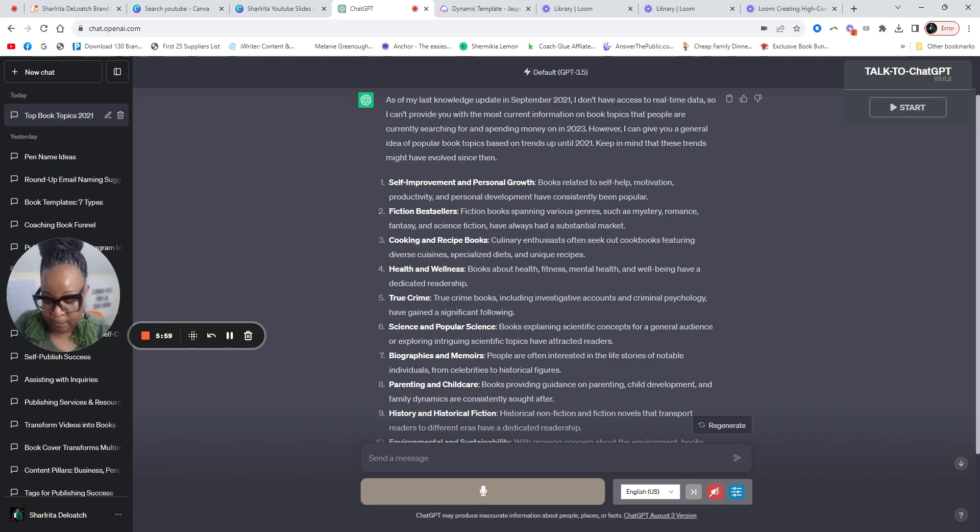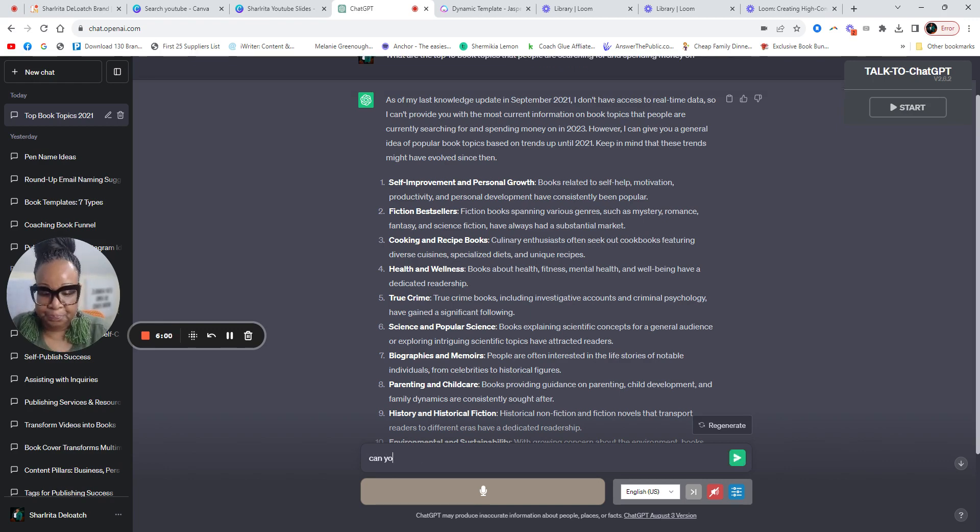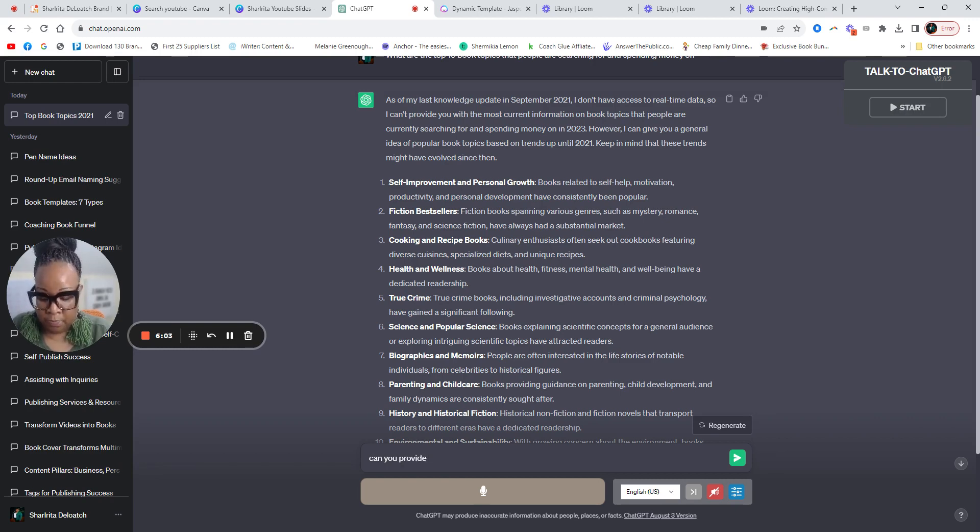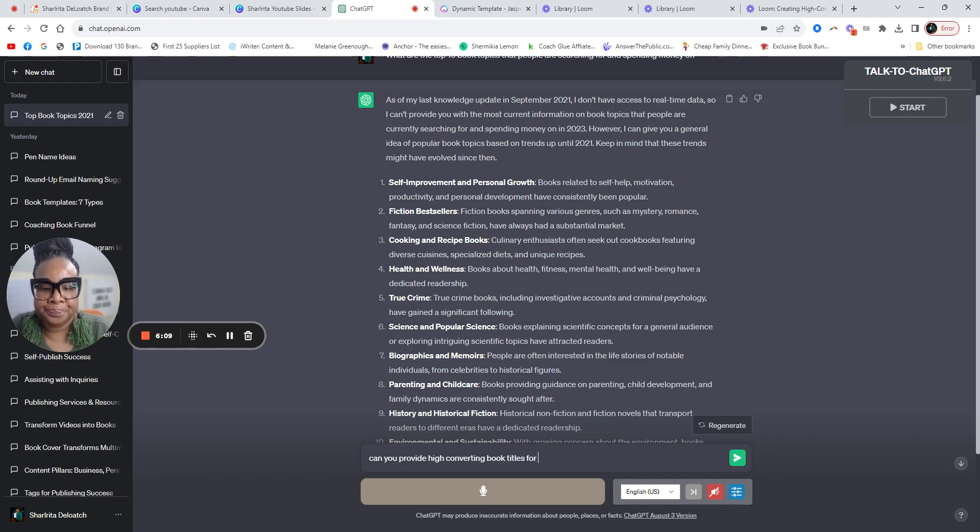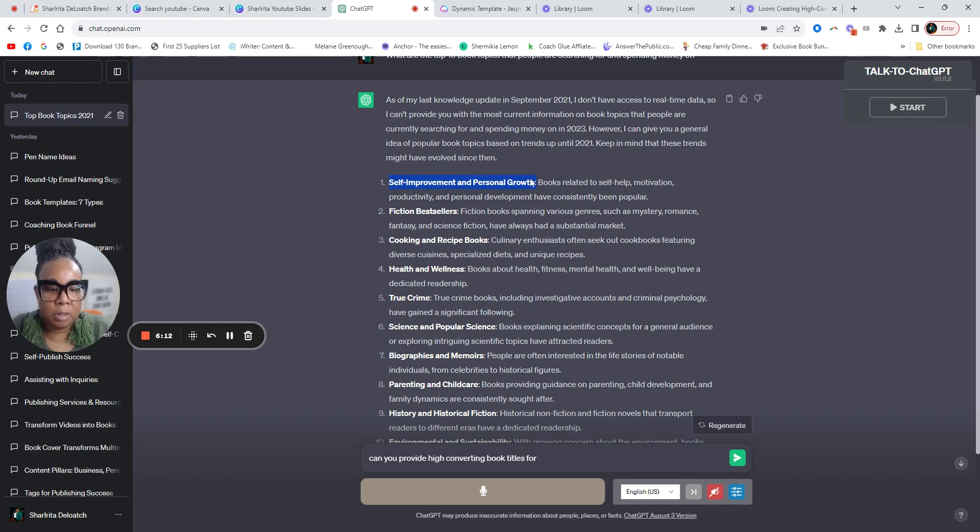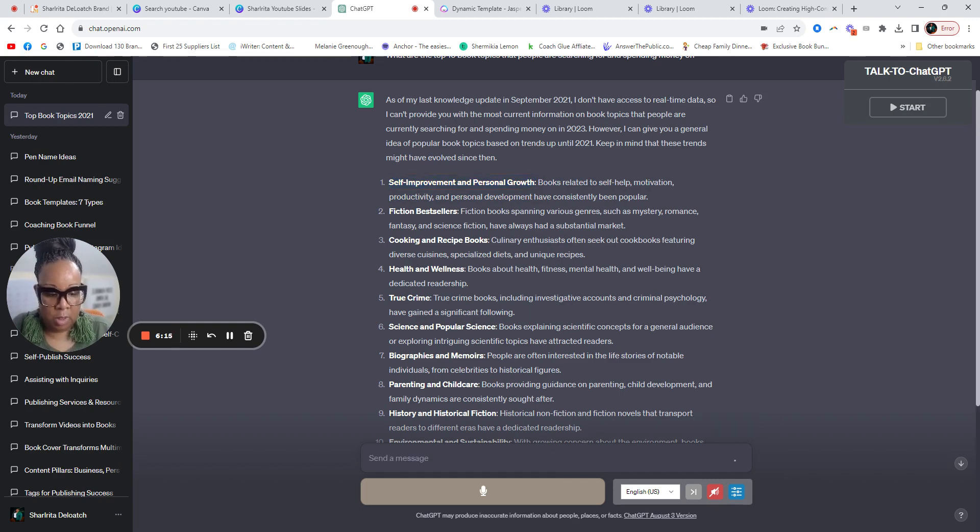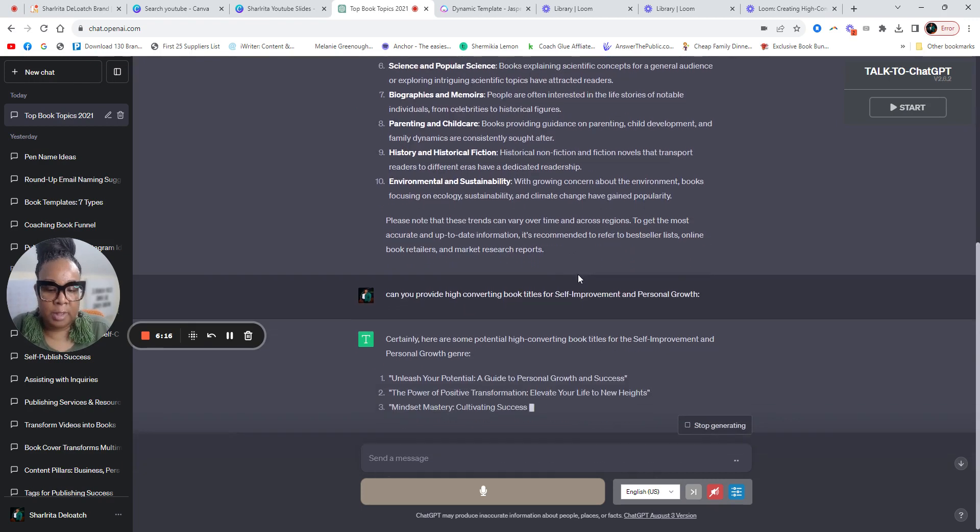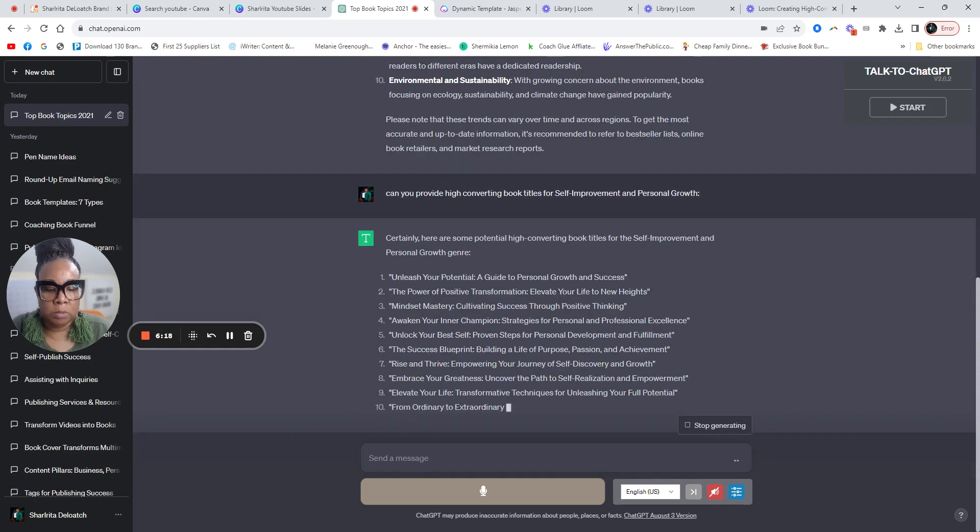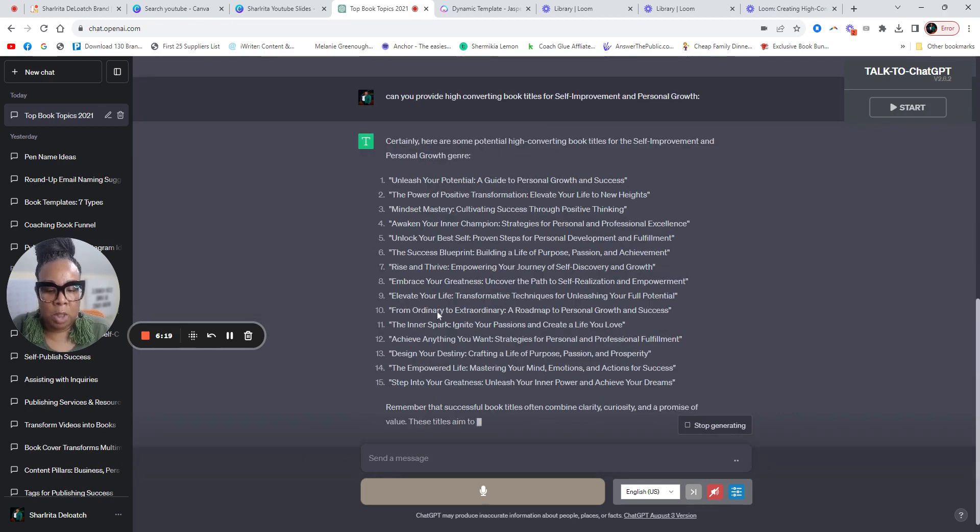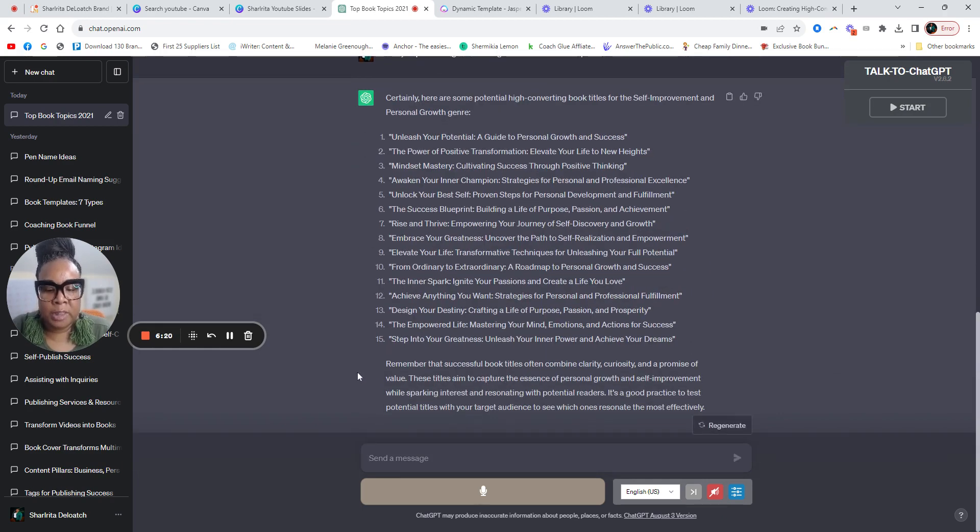Okay. So let's say, can you provide high converting book titles for, let's say, let's use this. Let's see. Let's use personal growth.